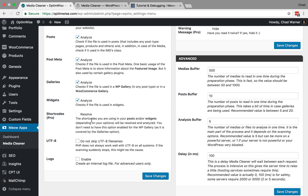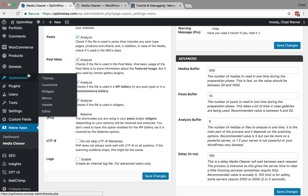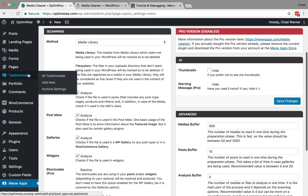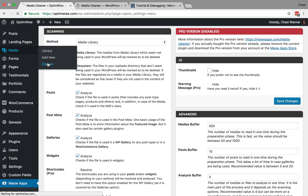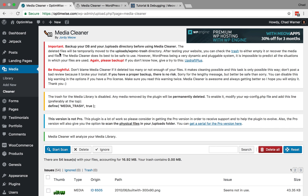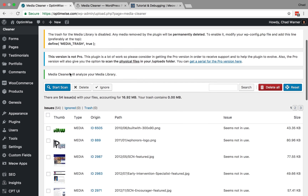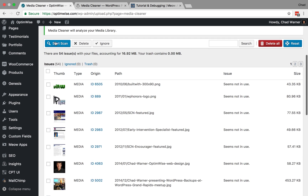To run your scan, go over to Media and Cleaner. Make sure you read all the warnings and definitely take a full backup before you begin. Then you can hit Start Scan. It takes a little bit of time depending on how many files are in your library. I have done mine already and it has identified some issues.